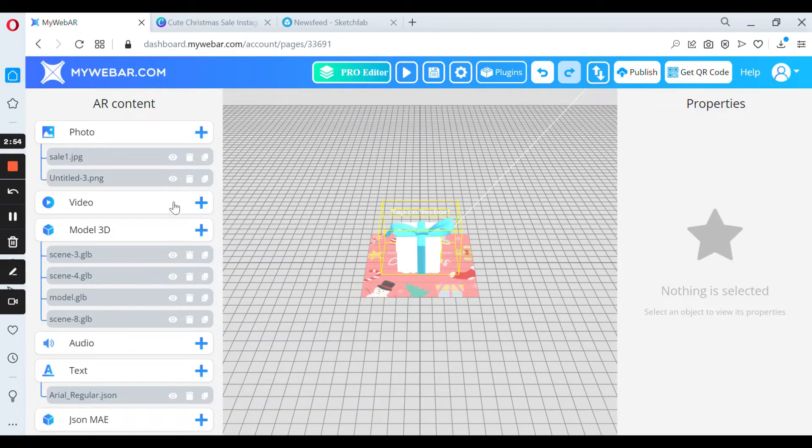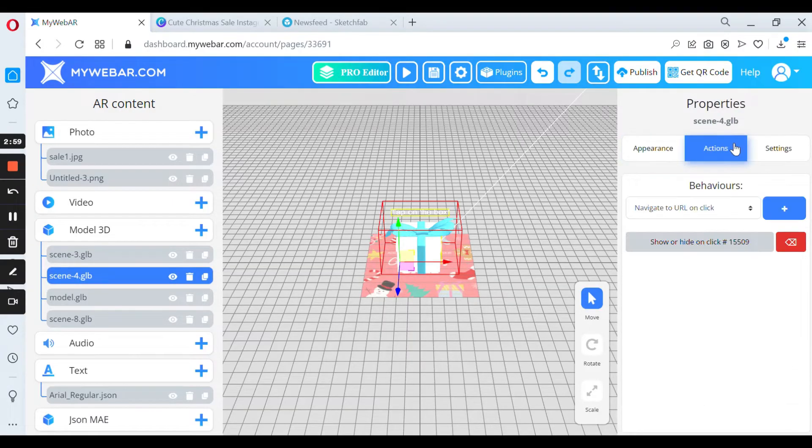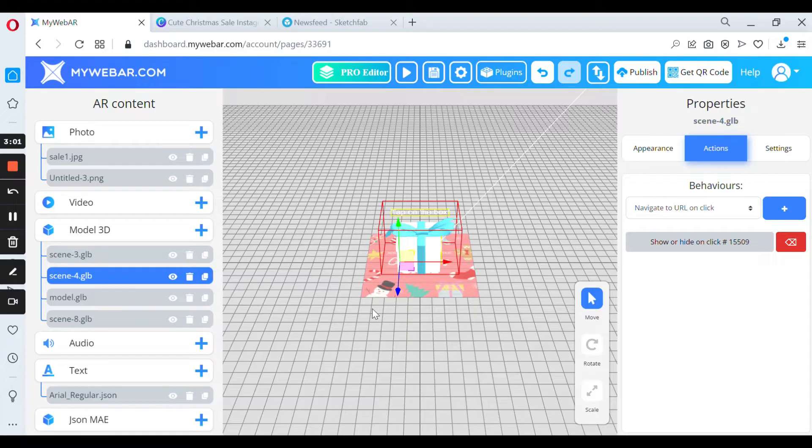All these markers have an action. So let's check. For example, this box has an action: show or hide on click.